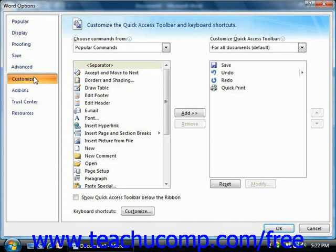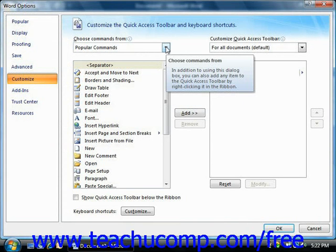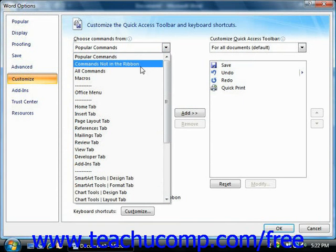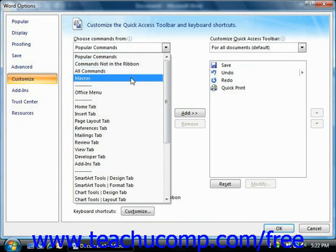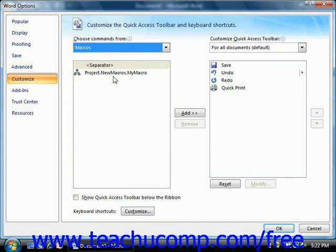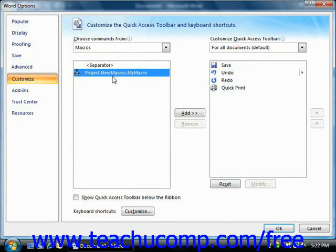If you want to assign a macro to the Quick Access Toolbar, first select Macros from the Choose Commands From dropdown. The name of your macro should appear on the list below the dropdown menu. Select the name of the macro that you want to add to the Quick Access Toolbar from this list.